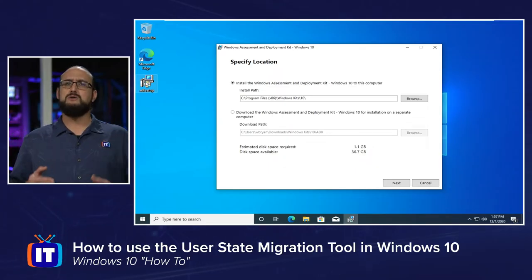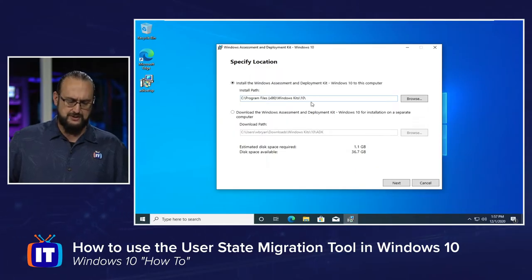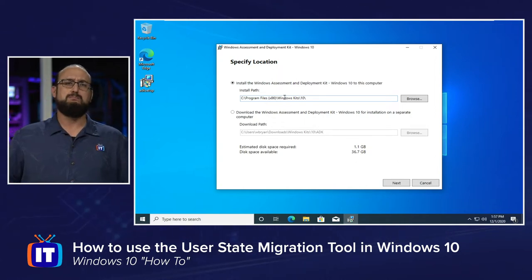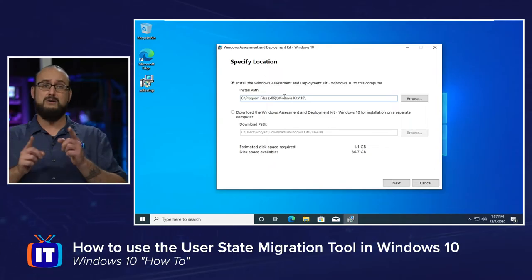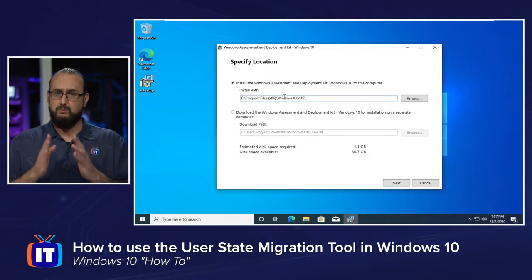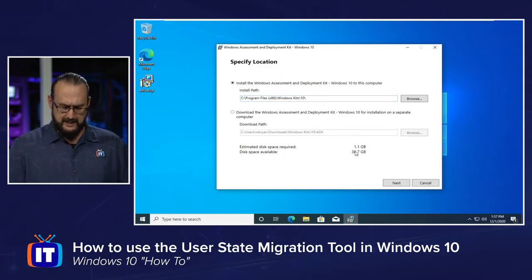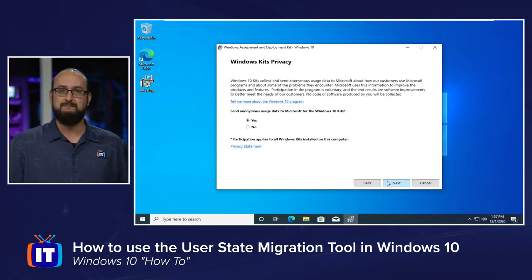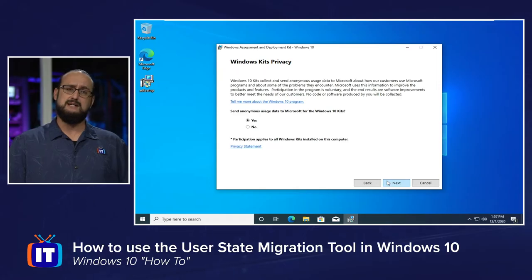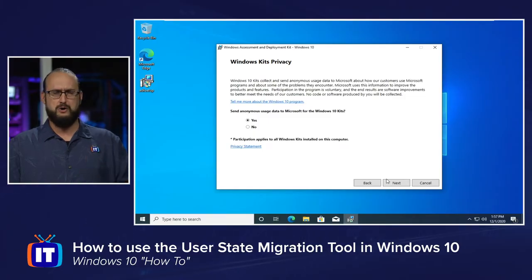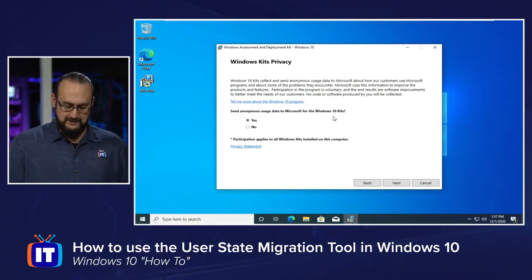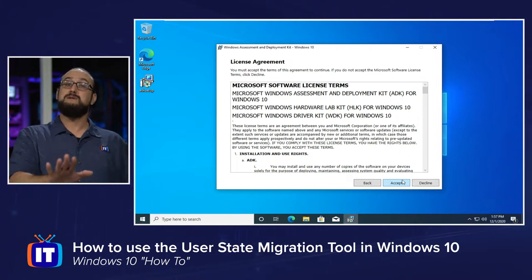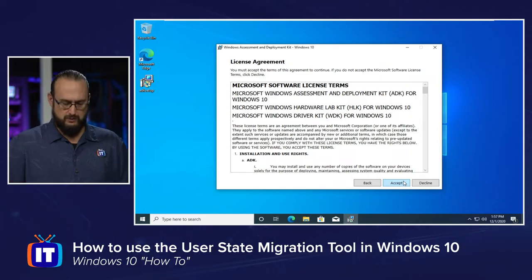It gives you a default installation location. Pay attention to this path: Program Files (x86), backslash Windows Kits, backslash 10. That's an important location because we'll need to navigate there inside a command prompt when using the User State Migration Tool. Pay attention to the disk space it's going to use — we won't use much because we're not downloading the entire deployment kit. You can opt into the Customer Experience Improvement Program, the CEIP, according to your corporate security policies.